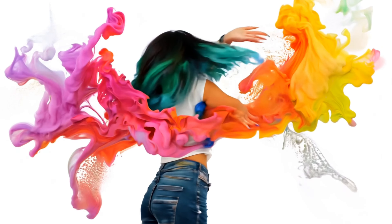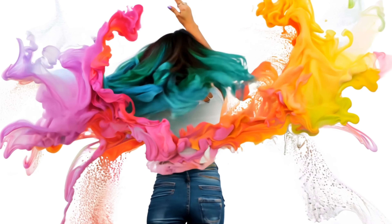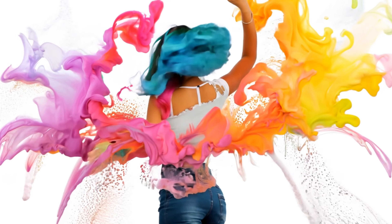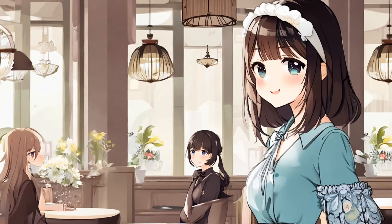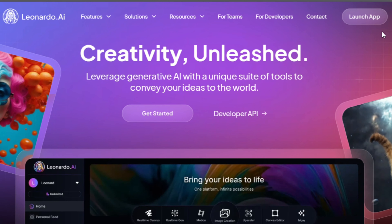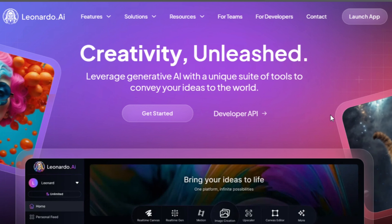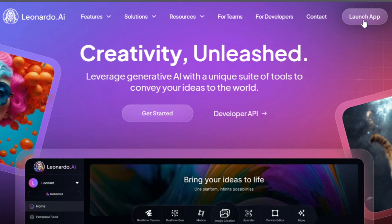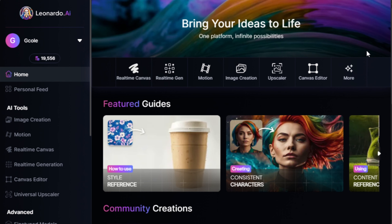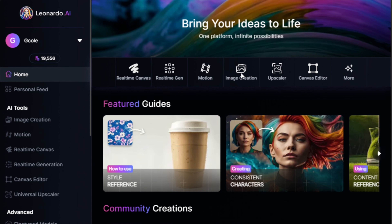If you don't have an account yet, you'll find my link in the description below. The next step is to go to the Leonardo AI website. At the top of the page, you'll see a button that says Launch App. You click it and this will take you straight to the login screen. After signing in, you'll land on your dashboard.